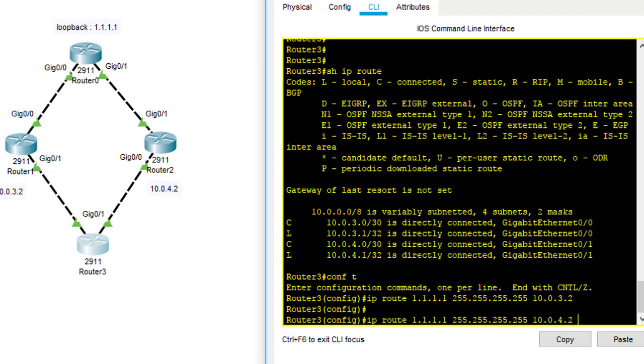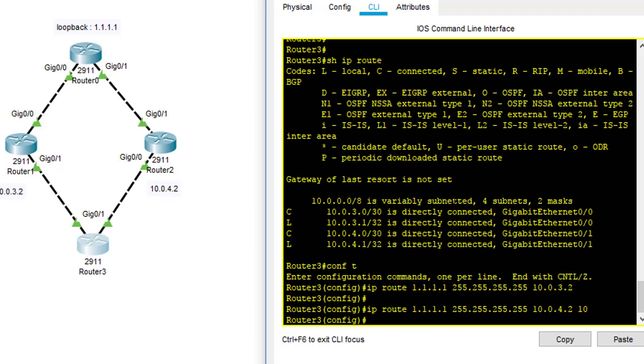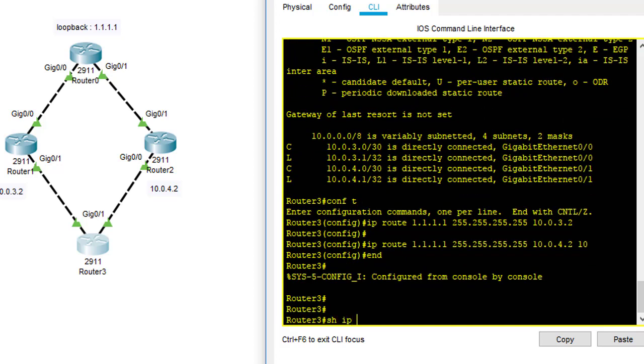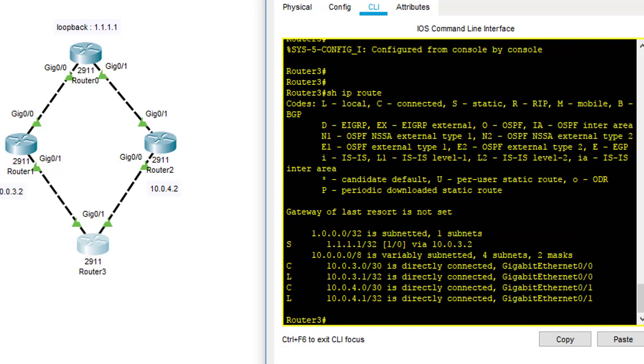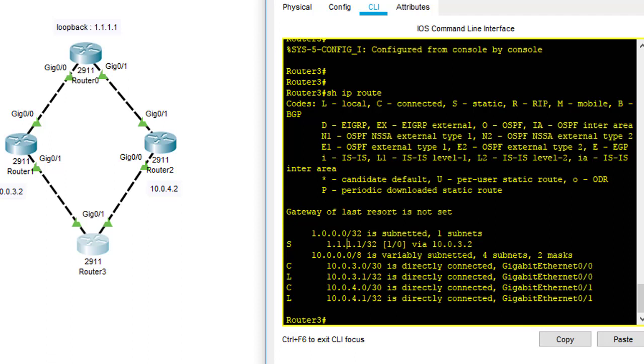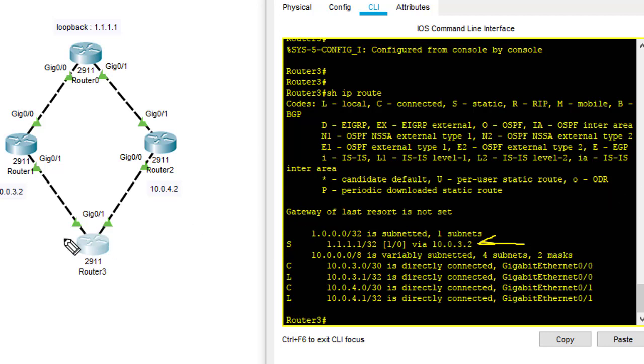So first of all I use 10 in this case, and I click enter and show IP route. As you can see, to reach 1.1.1.1 I have to go to 10.0.3.2. In the routing table here, it says that when I want to send traffic to loopback 1.1.1.1, the traffic must go from this router through router 1 and then to router 0. This is it.